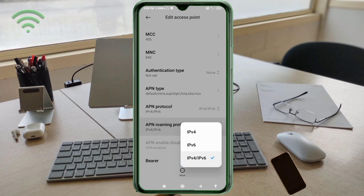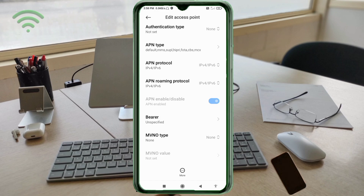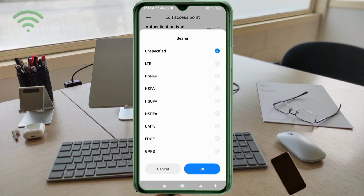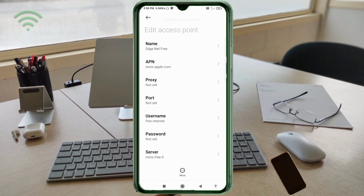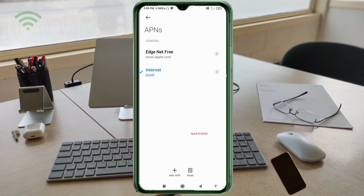Scroll down. Important settings: for Bearer (BRR), select Unspecified and tick it. Tap OK. Tap the More icon, then tap Save. The new APN named 'ADG Net Free' is now saved. Select 'ADG Net Free' as your new APN.